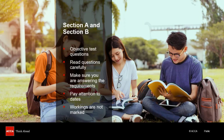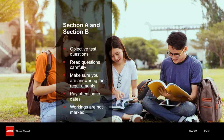You must also make sure that you pay particular attention to dates. For example, is it a full year of depreciation that you require, or only 6 months? Not calculating figures on a monthly basis when required to do so by the question is a very common mistake.